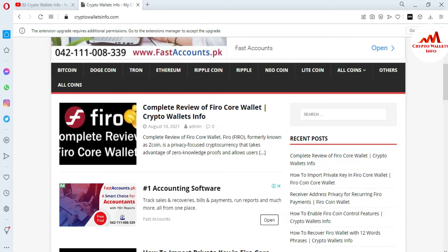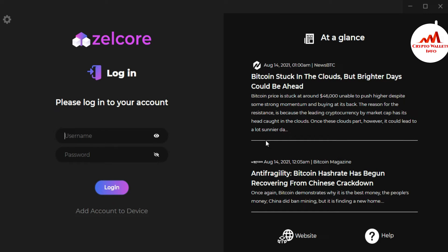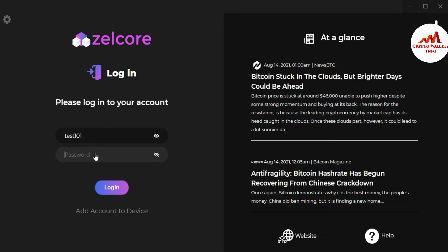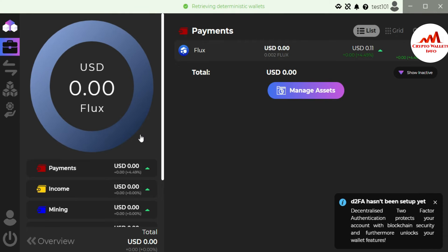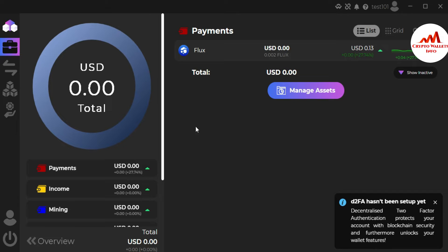This is so simple and easy. You can see the Zilcore main application is open in front of me. I'm going to log in now. Please don't use this information for your personal use — this video is only for educational purposes, otherwise you may lose your funds. I'm going to enter my password here and click on login. My account is now logged in.